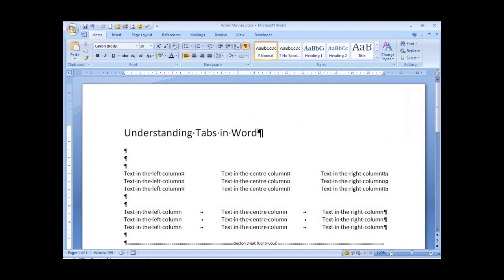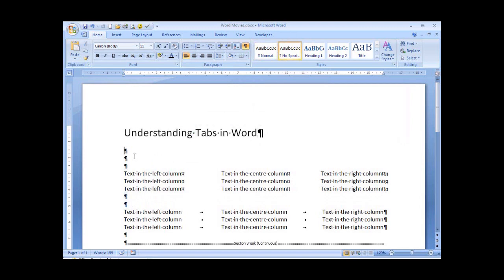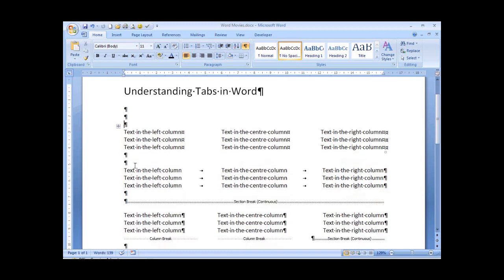We can immediately see our paragraph markers and the spaces between each word. We can also see how many lines of text is between our heading and the first block of text. If you scroll down,